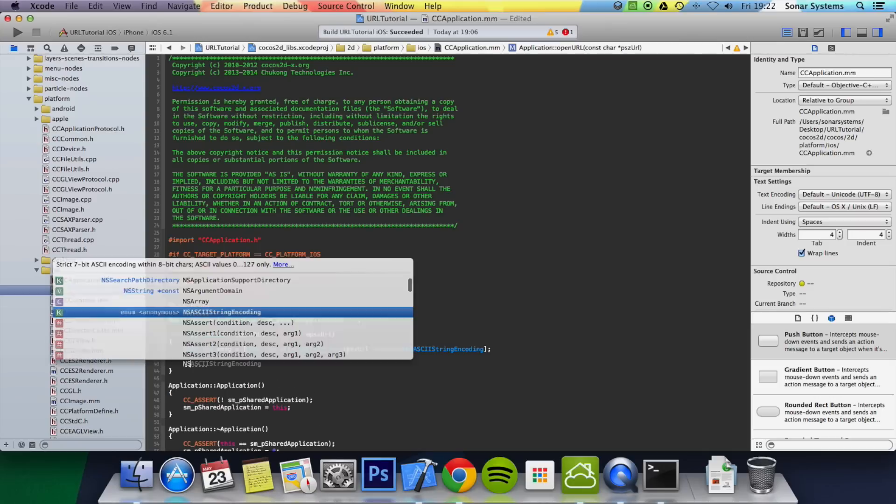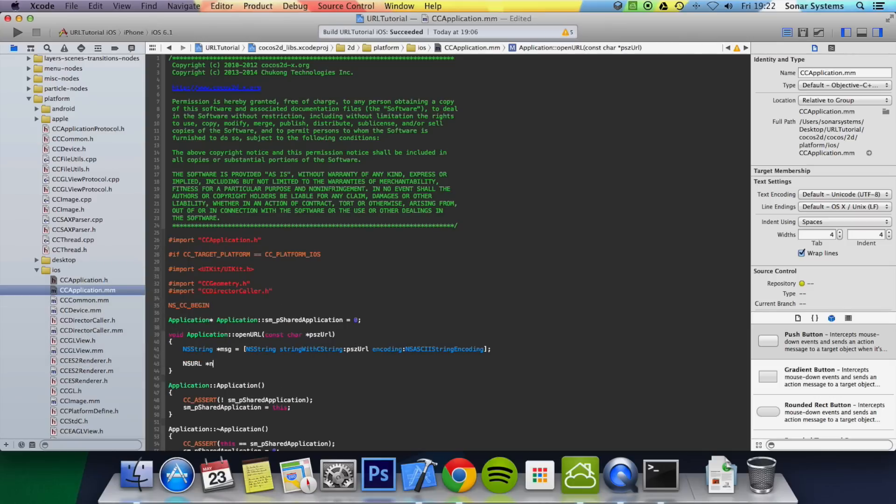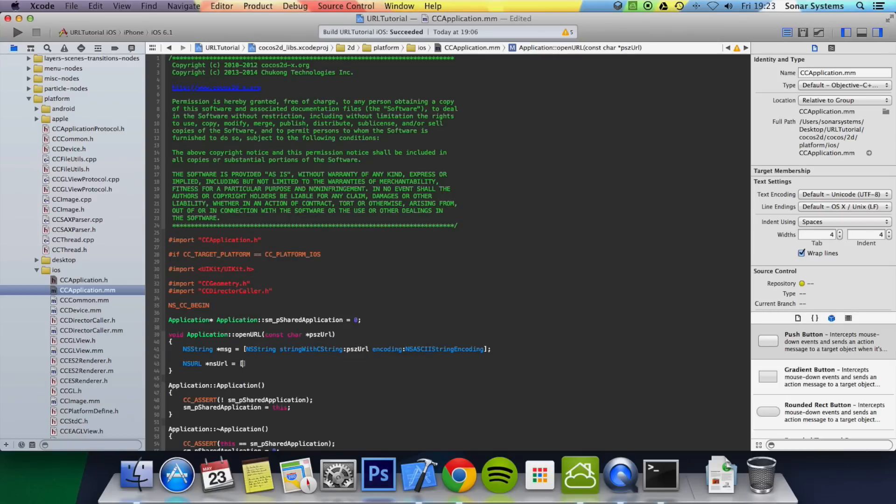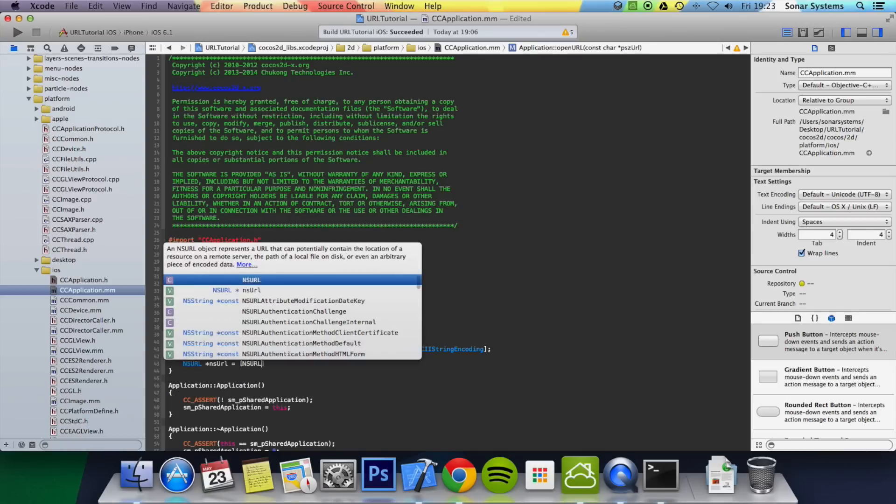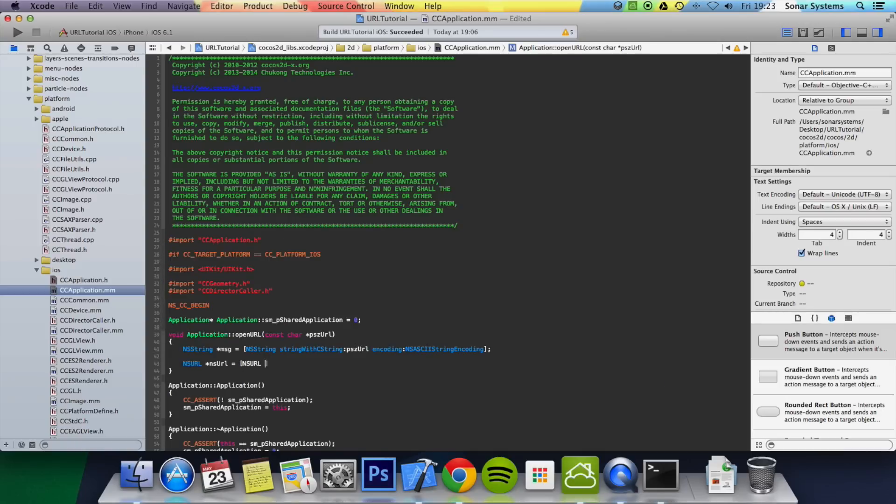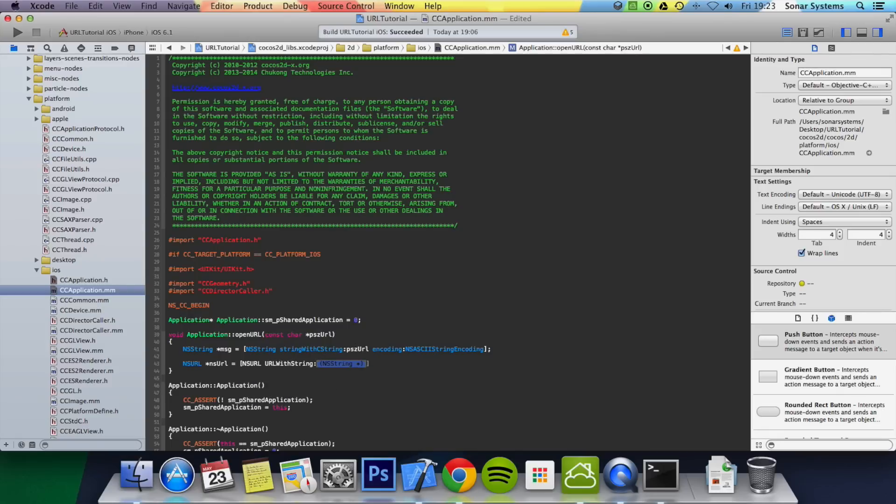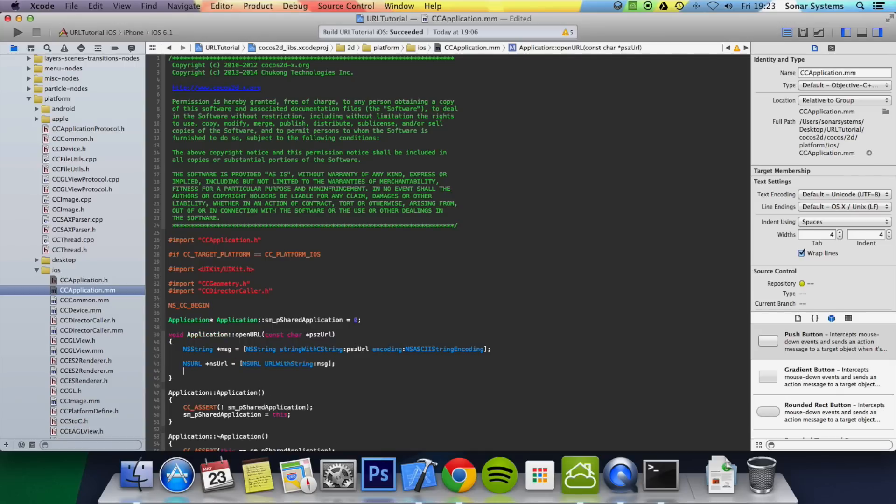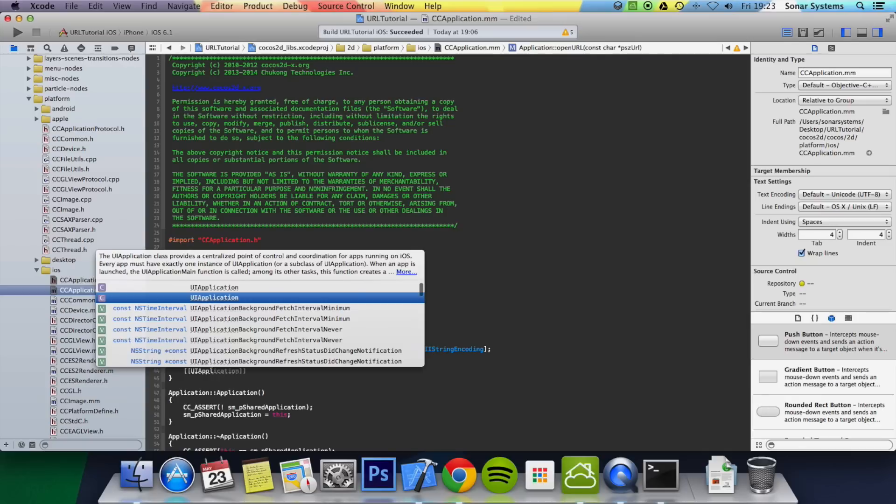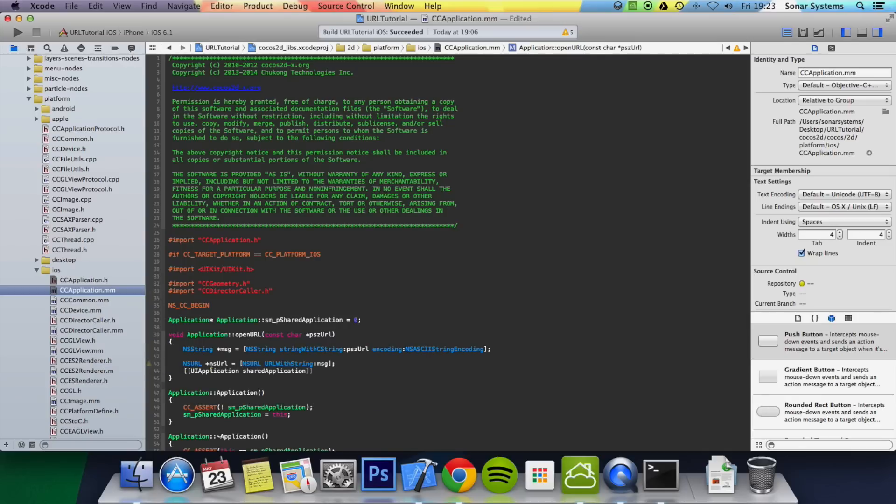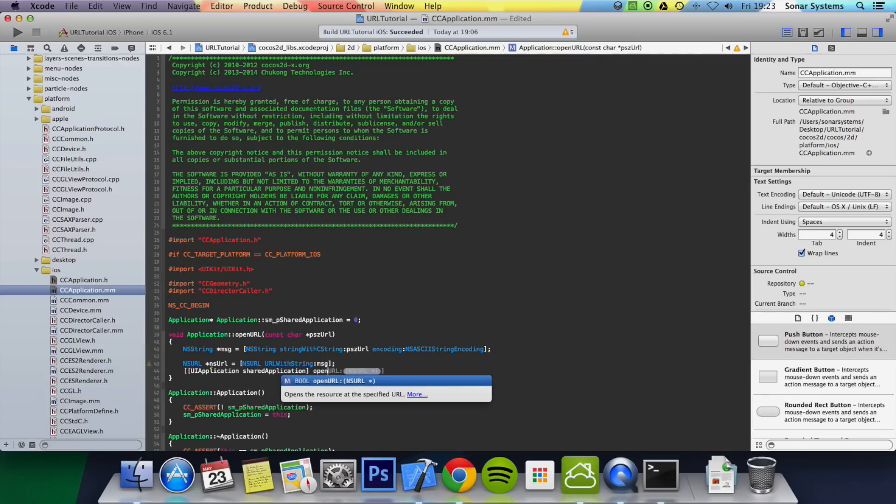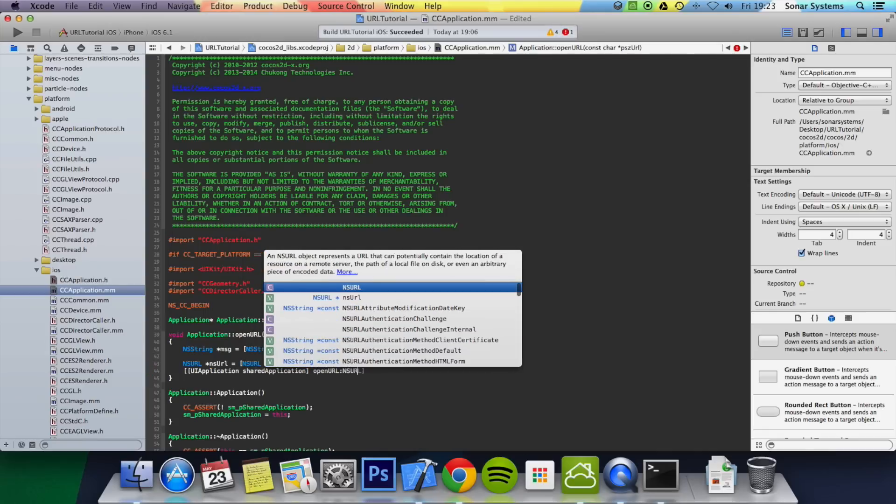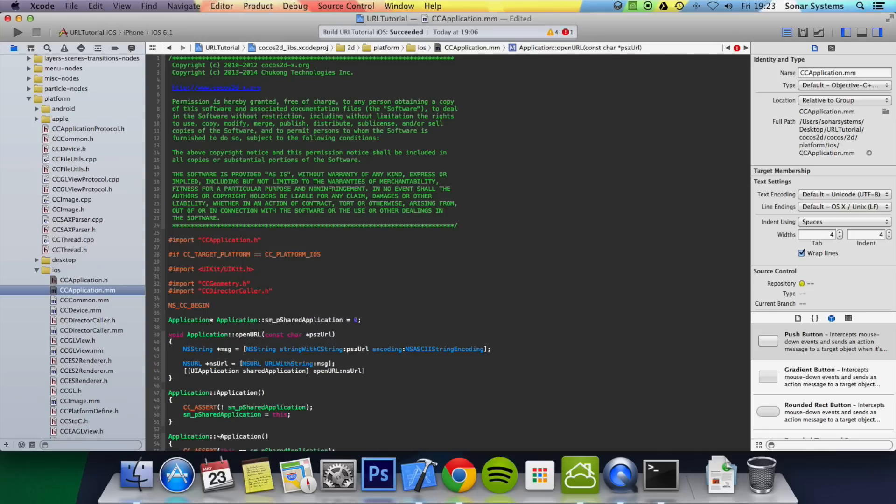Then put ns url asterisk ns url equals ns url url with string, so now we just actually supply the string, and for that we're just going to put msg. Then we do ui application shared application open url, and there we just specify the URL that we created, so ns url, semicolon.